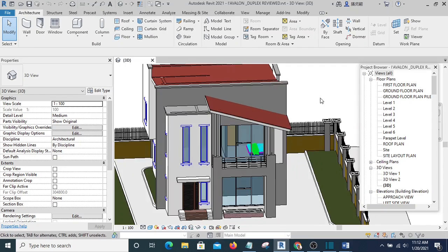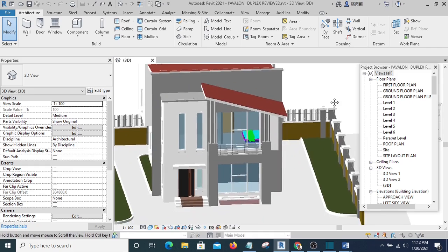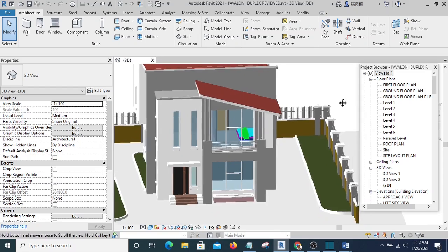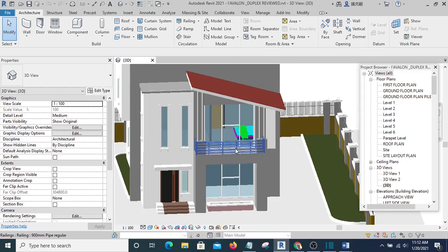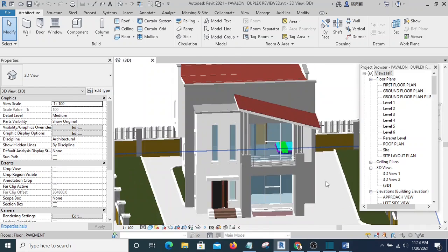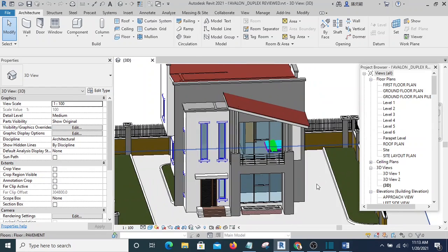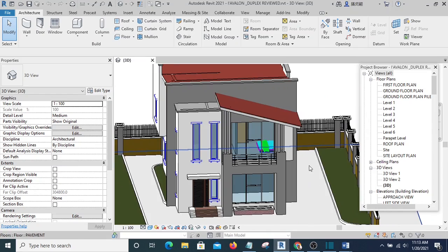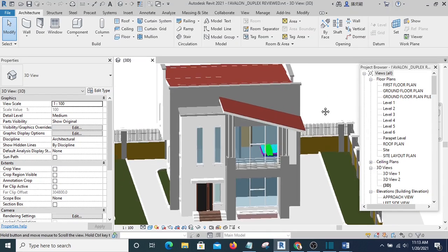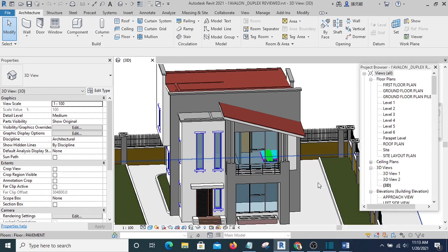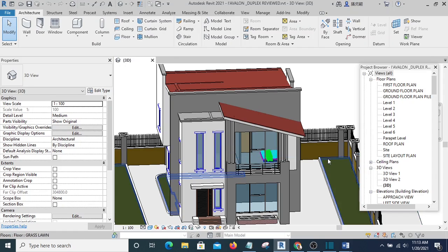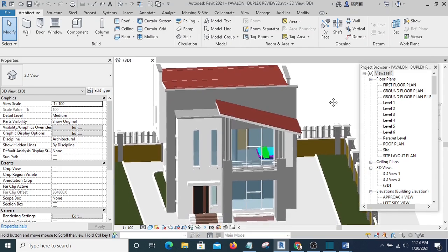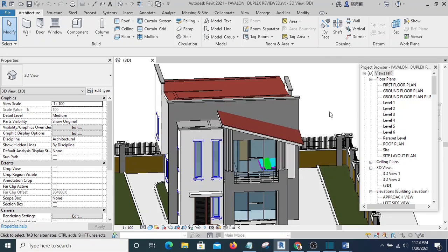In 3ds Max there are some things you can adjust which cannot be done in Revit, so that is one reason why you need to export to 3ds Max, especially from Revit. But if you're using SketchUp, you can export from SketchUp directly to Lumion.